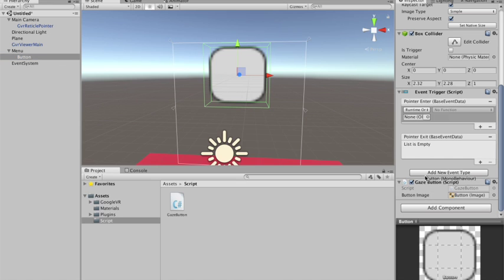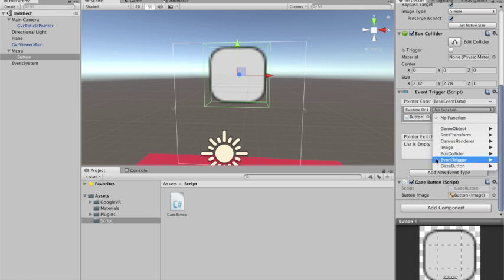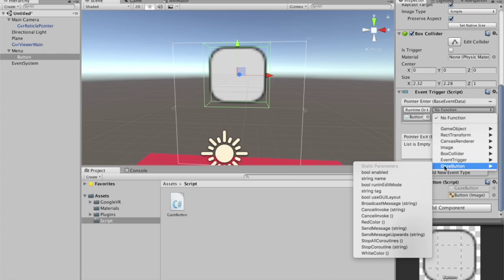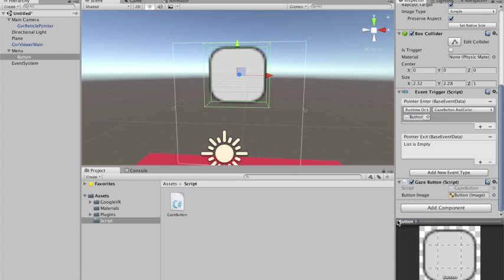So what I'm gonna do, I'm gonna drag my script to here. And here I'll select the gazeButton. Oops, and put the red color.